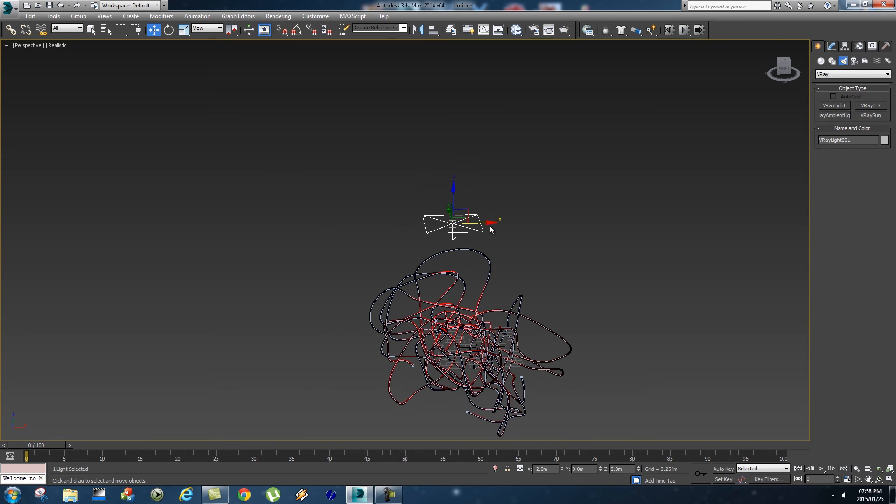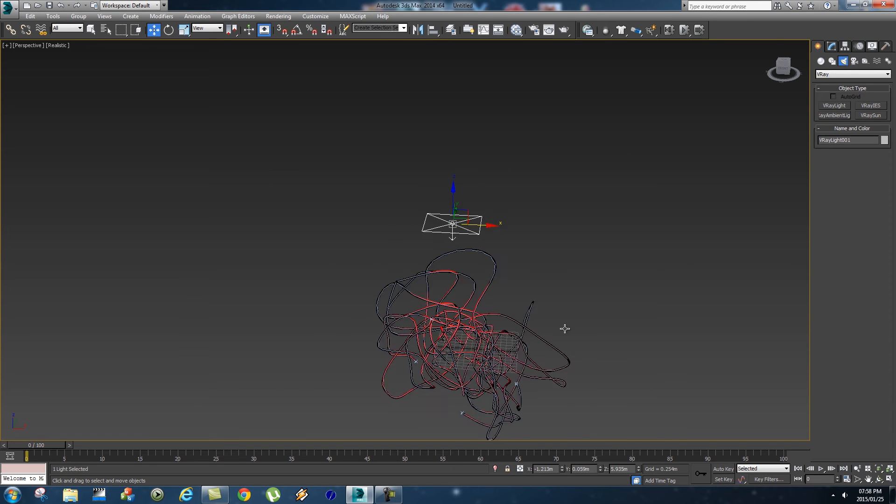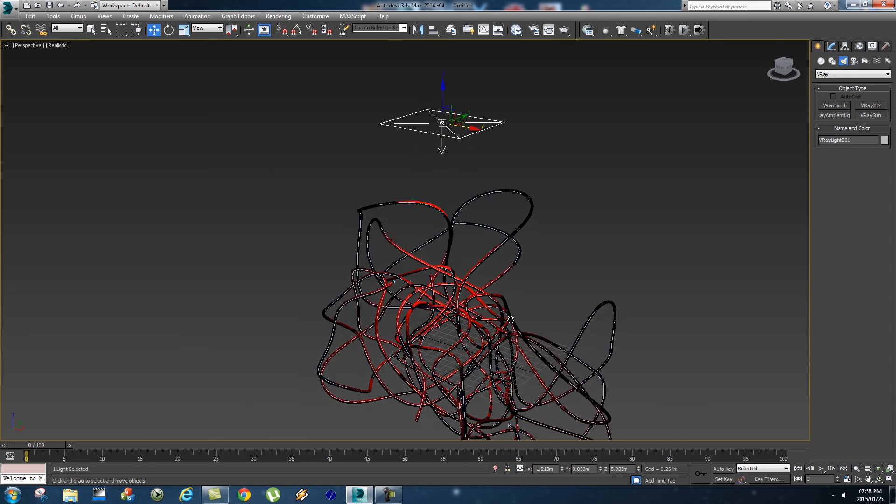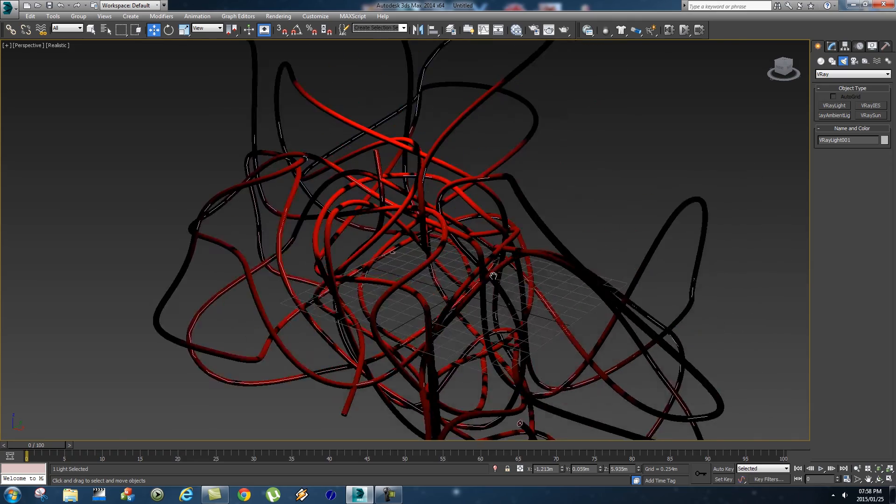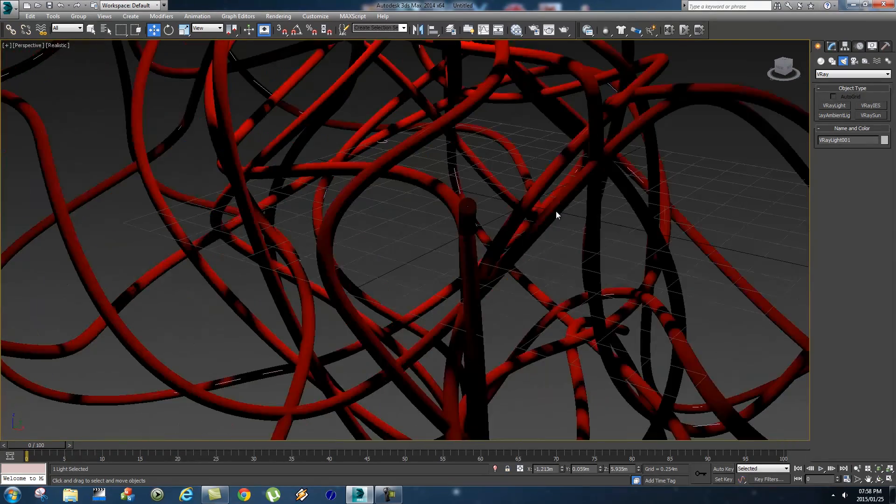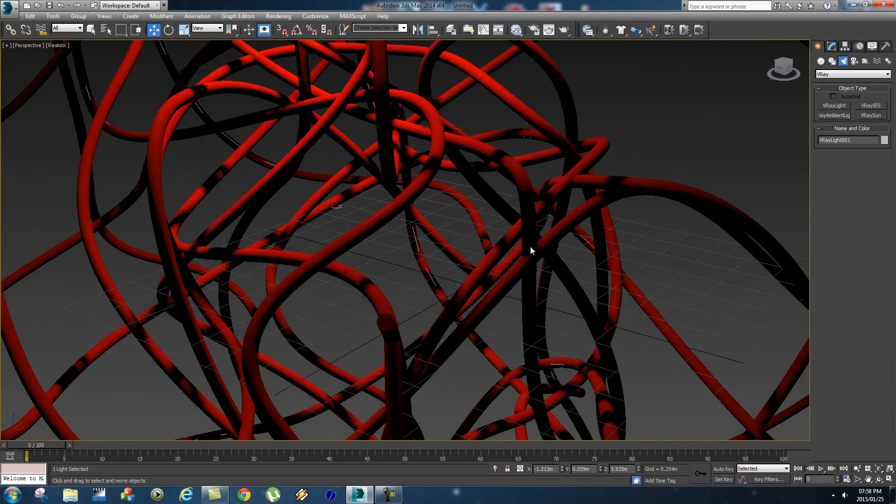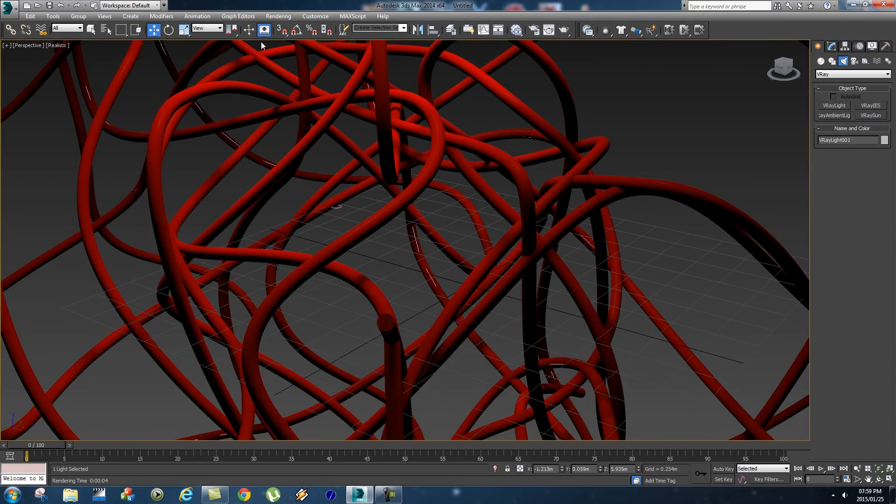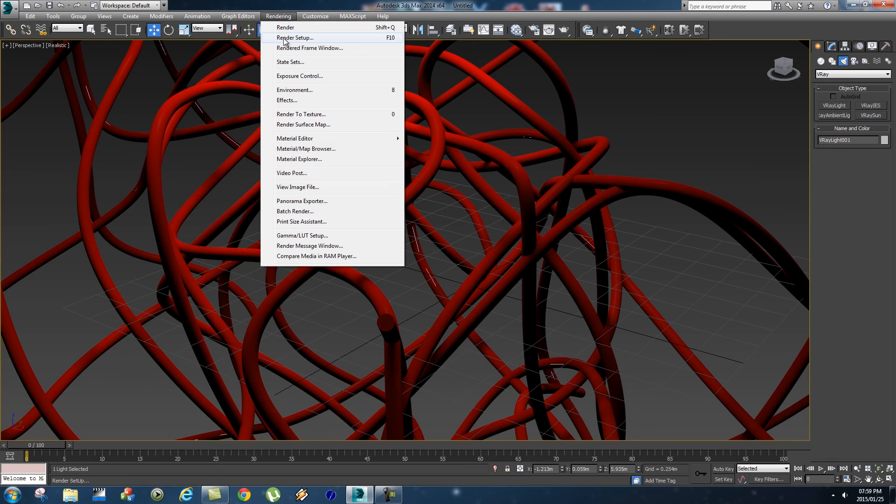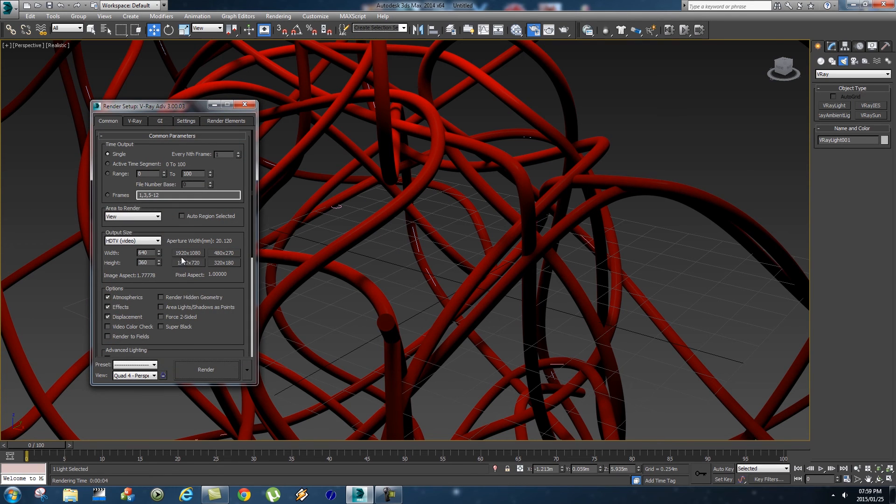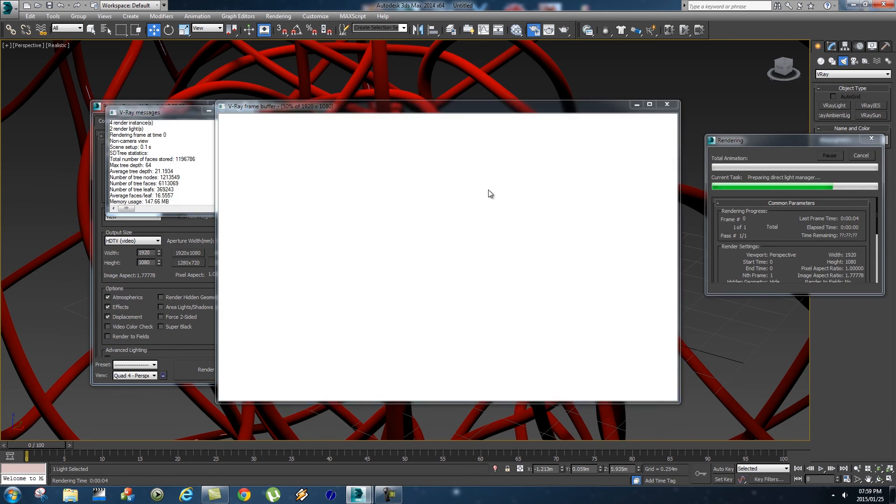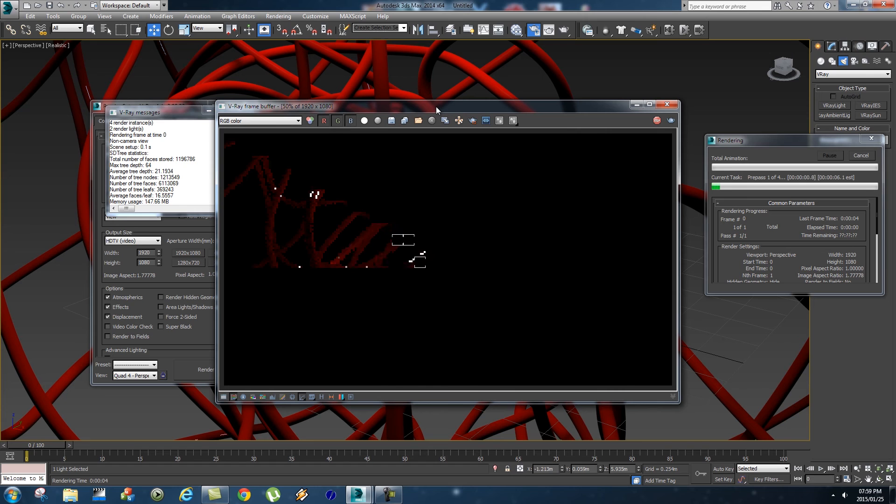If we zoom in here a bit... Before we do our final render, let's just set the resolution to 1920 by 1080 and let's do a quick render.